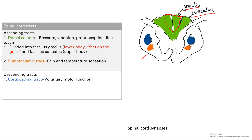Next, we have the spinothalamic tract, which also takes sensation, but specifically pain and temperature. So the spinothalamic tract is pain and temperature, while the dorsal column is pressure, vibration, and proprioception.